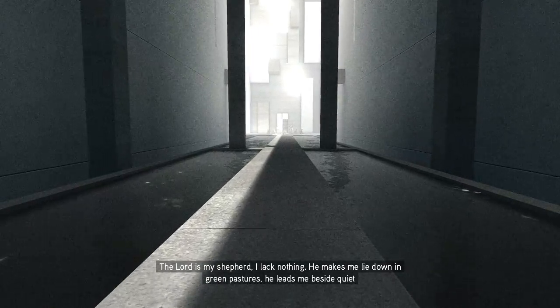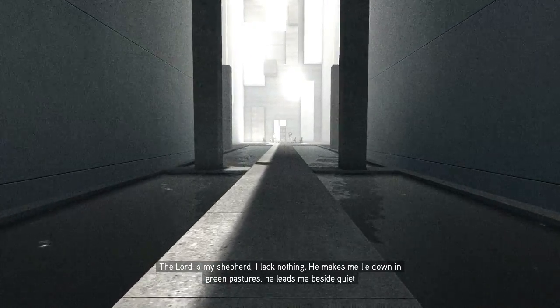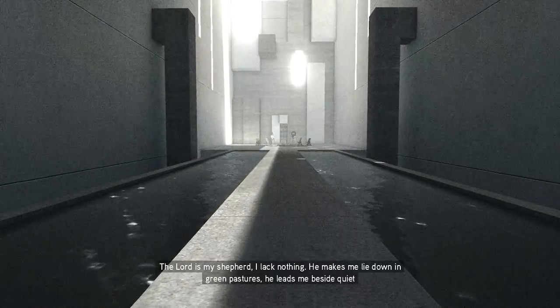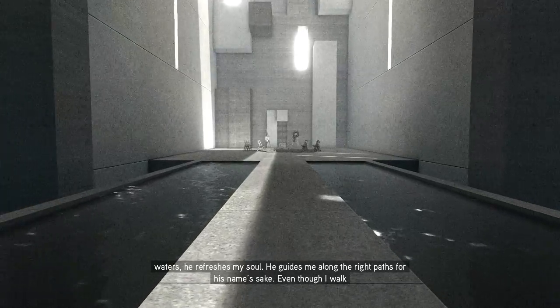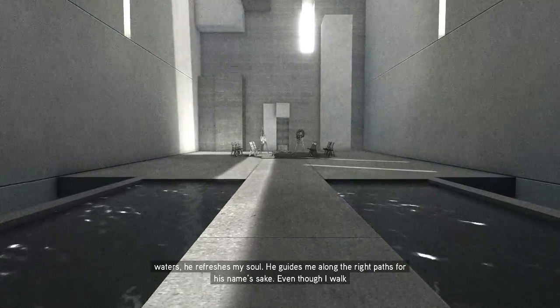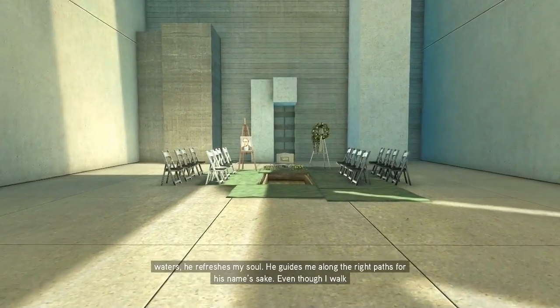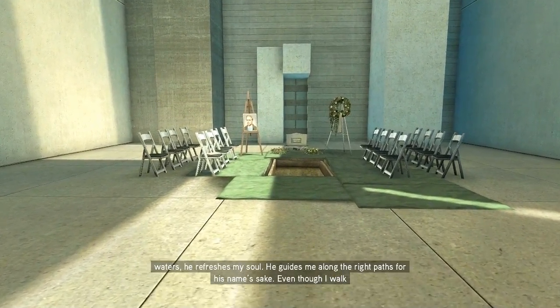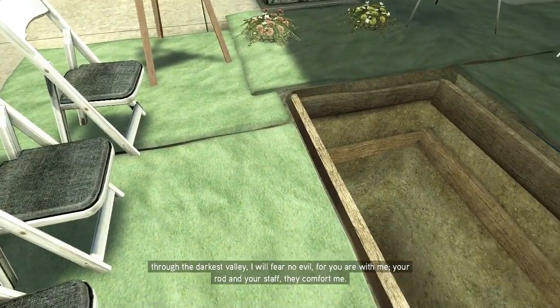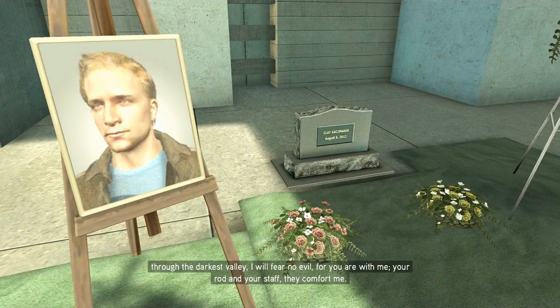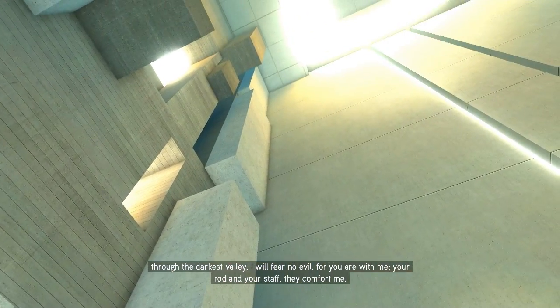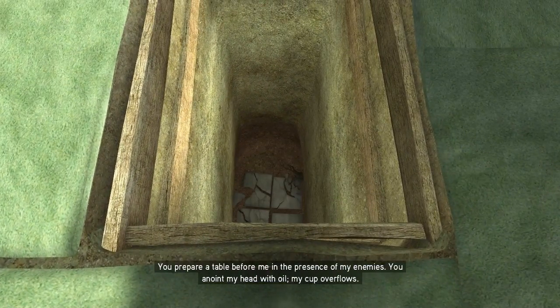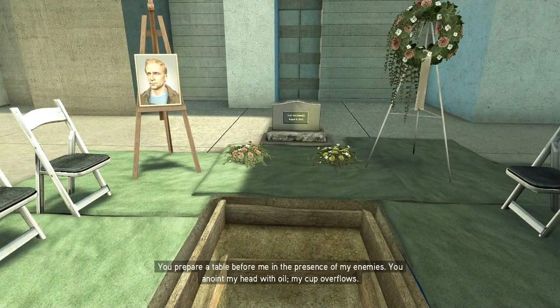I am my shepherd. I lack nothing. He makes me lie down in green pastures. He leads me beside quiet waters. He refreshes my soul. He guides me along the right paths, for his name's sake. Even though I walk through the darkest valley, I will fear no evil, for you are with me. Your rod and your staff, they comfort me. You prepare a table before me in the presence of my enemies. You anoint my head with a word. My cup overflows.